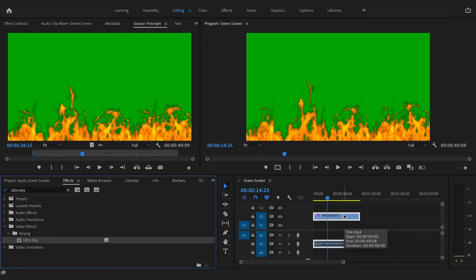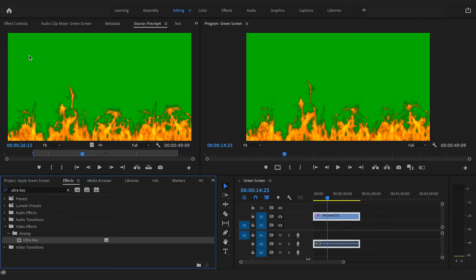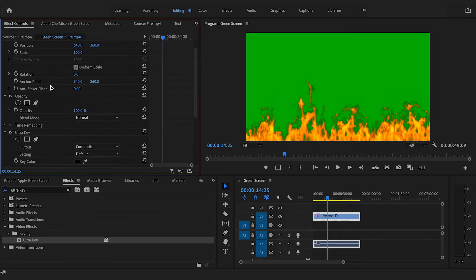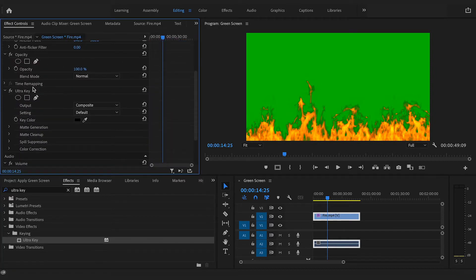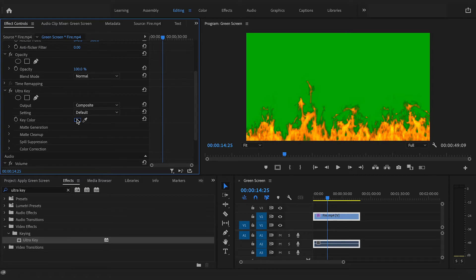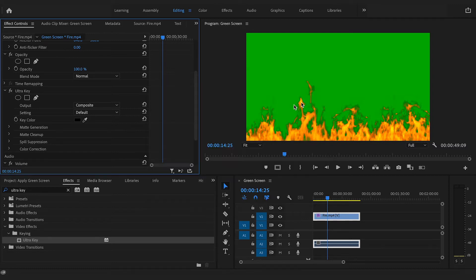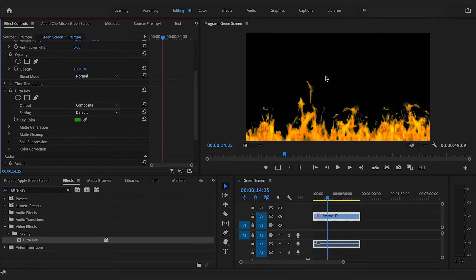If we now go to the effects control tab and scroll down to where we see the ultra key settings, now select the color of your screen using the dropper. In this case, we have used a green screen, but you can use whatever color you want as long as it doesn't clash with your subject.